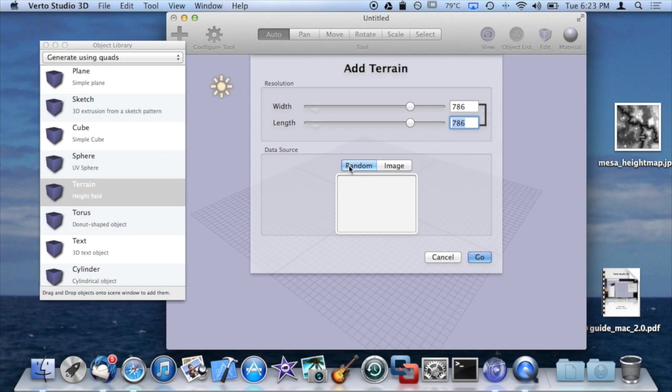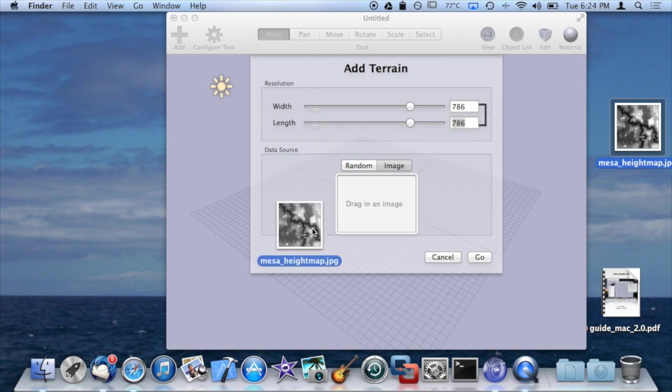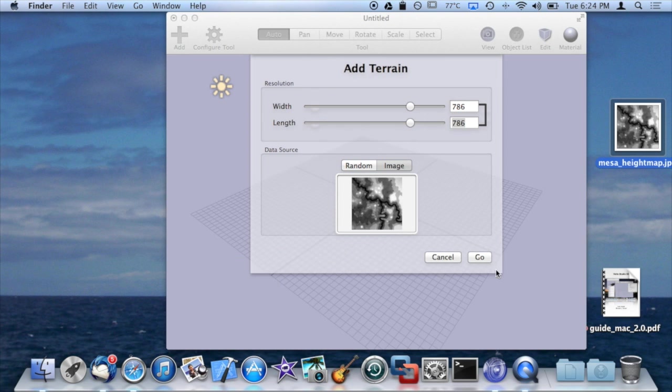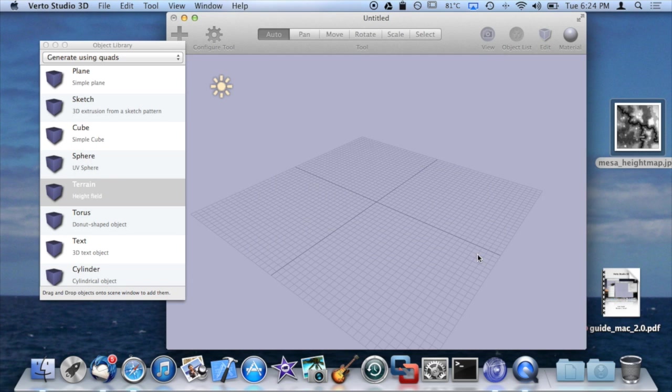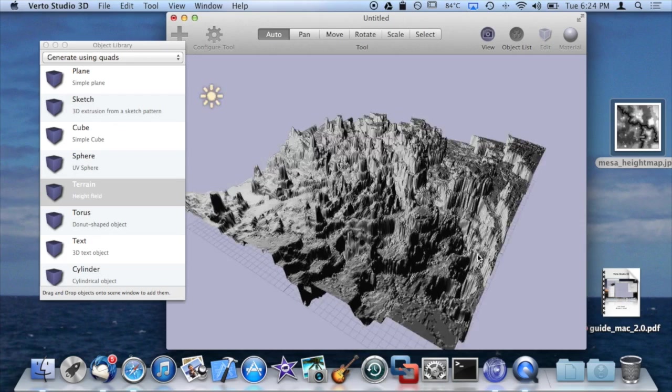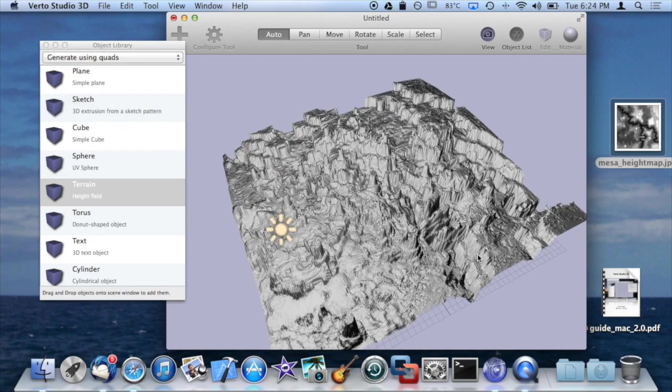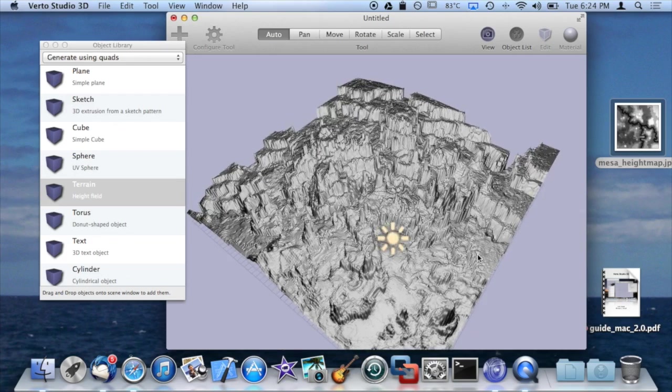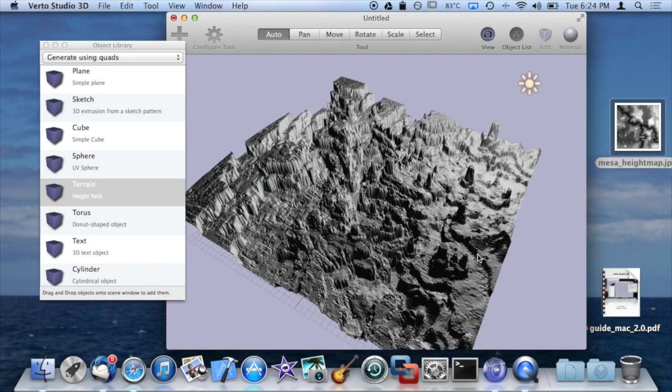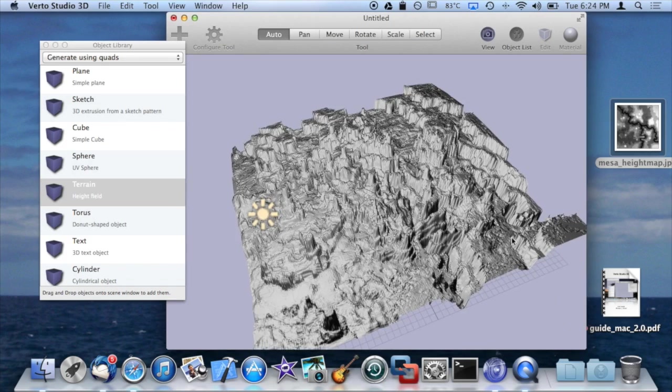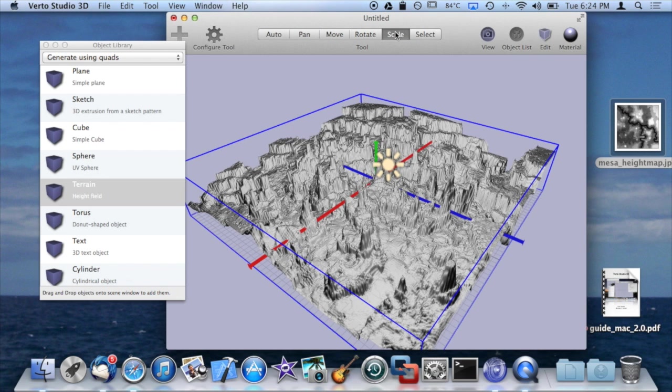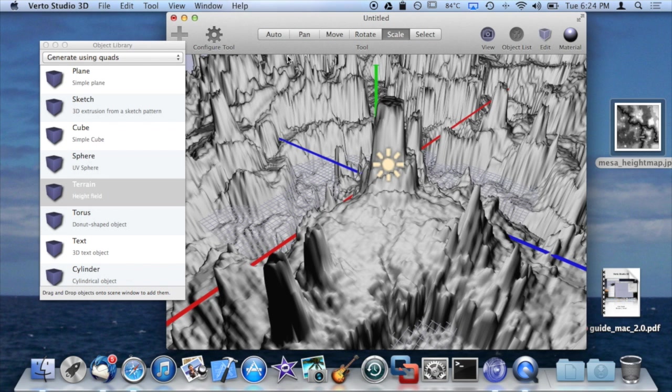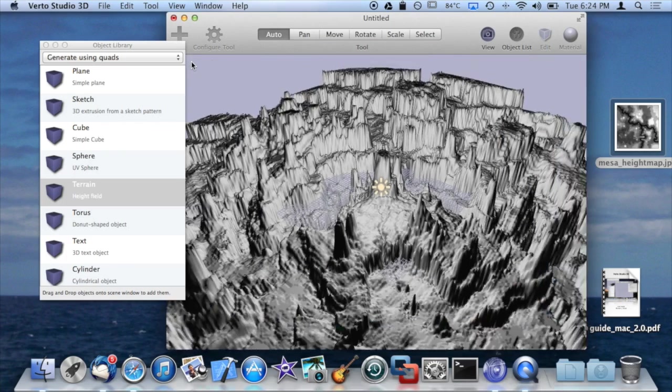The data source is basically how the terrain height is computed. Random is a sinusoidal or sine wave algorithm with some random variation thrown in. However, it gets very interesting if you switch it to image and use a height map image and drag that in. If you generate a terrain with that, you'll actually see that it uses the pixels from the image to generate a very interesting terrain effect. You can imagine you can generate some very interesting scenes with this object alone.